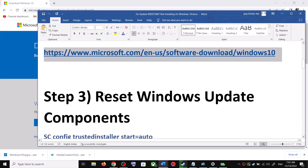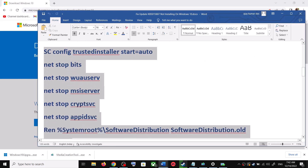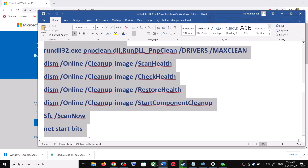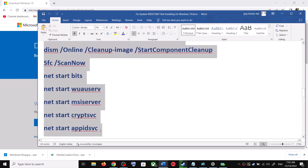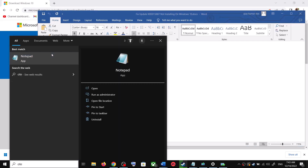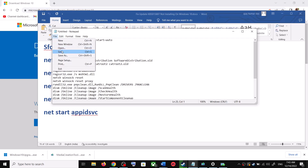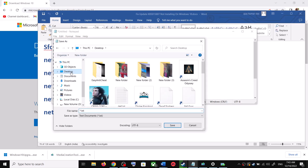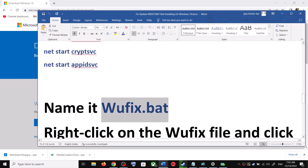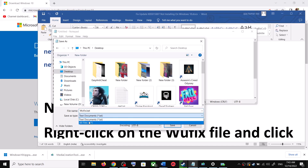If you are still unable to update, you can reset the Windows Update components. Copy all these commands — they are provided in the video description. Open Notepad by typing notepad in the Windows search box, paste all the commands there, go to File, click Save As, set the location to Desktop, and name the file wufix.bat.